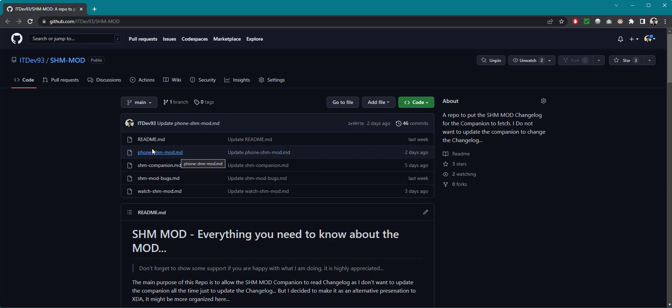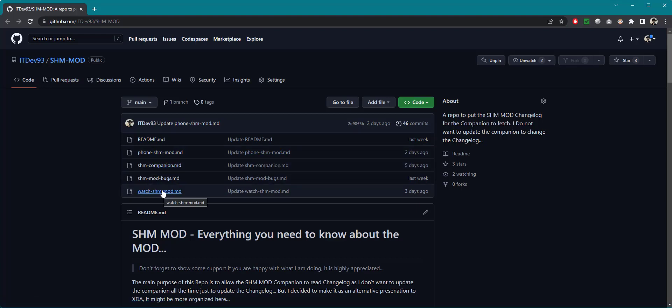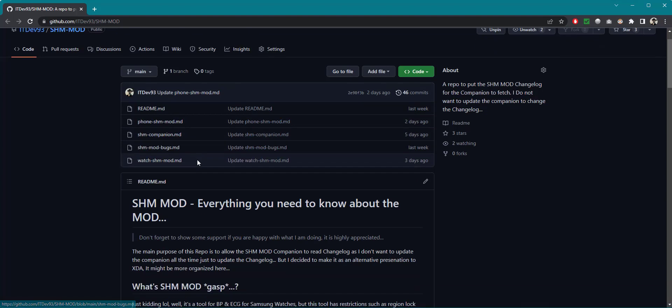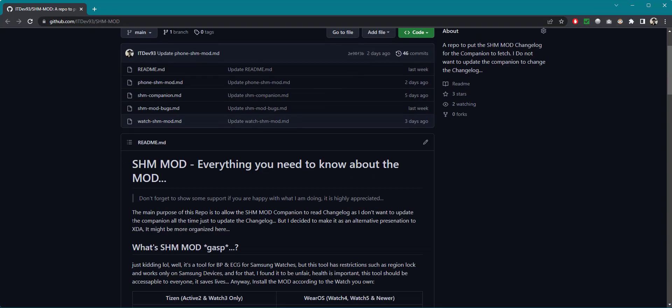Right over here you'll notice that you have a changelog for the phone SHM mod, a changelog for the SHM companion, you have the mod for the watch, and of course I have also put a section for bugs and you can read all about it.